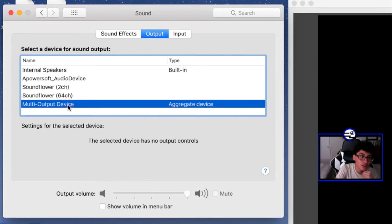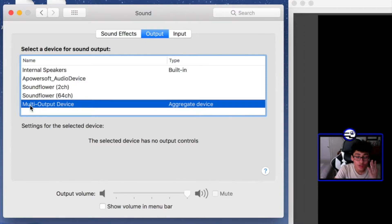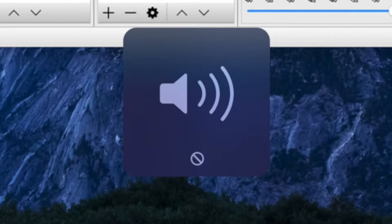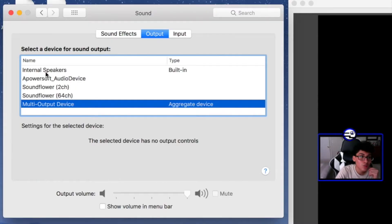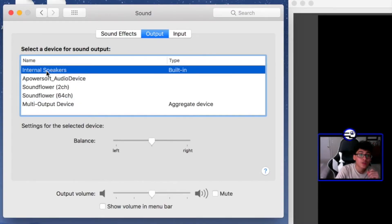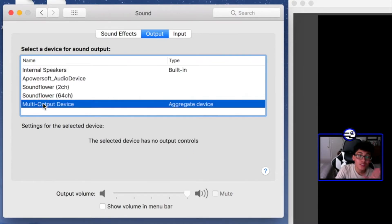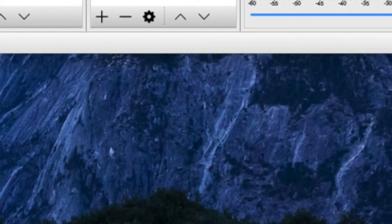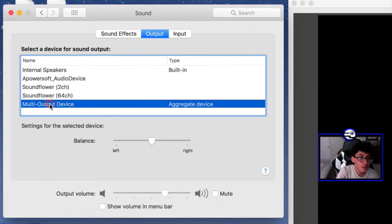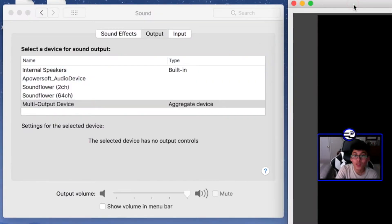Now go over to Sound and you should be on Internal Speakers. You want to make sure Multi-Output Device is checked. Click it and your problem is fixed — but you still need one more thing. When you're streaming, you cannot adjust the volume normally. To fix that, just go back to Internal Speakers when you're done streaming. While streaming, make sure Multi-Output Device remains checked at all times, or you won't be able to hear the game volume.